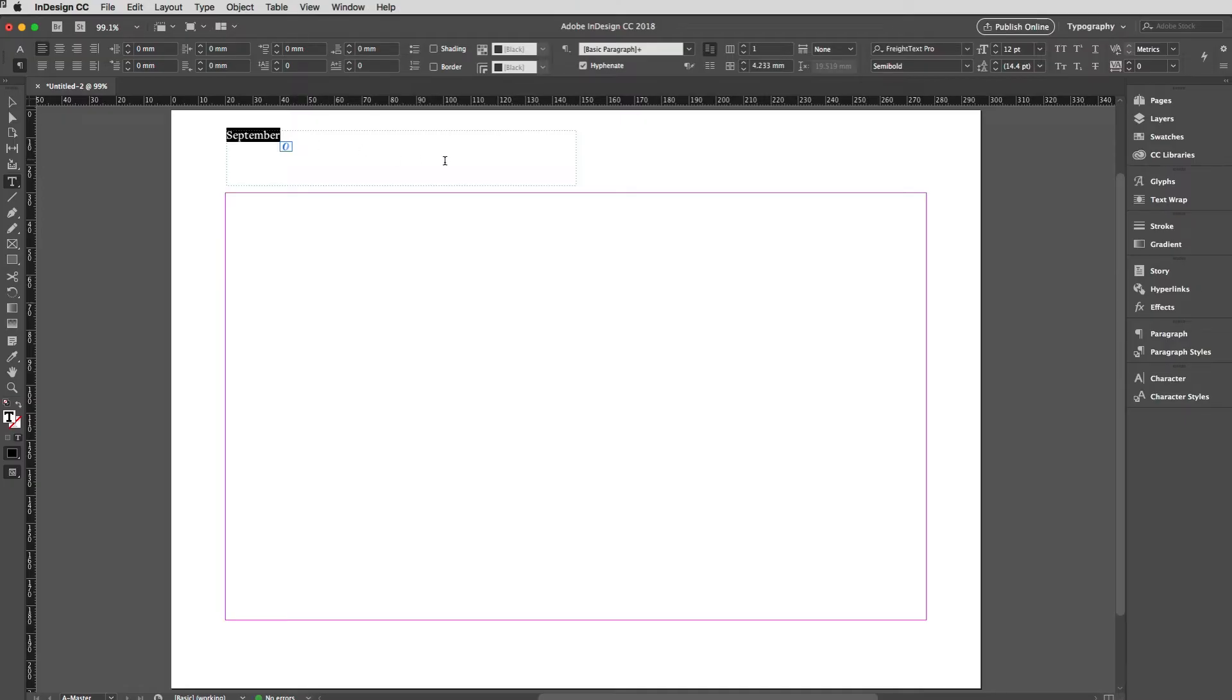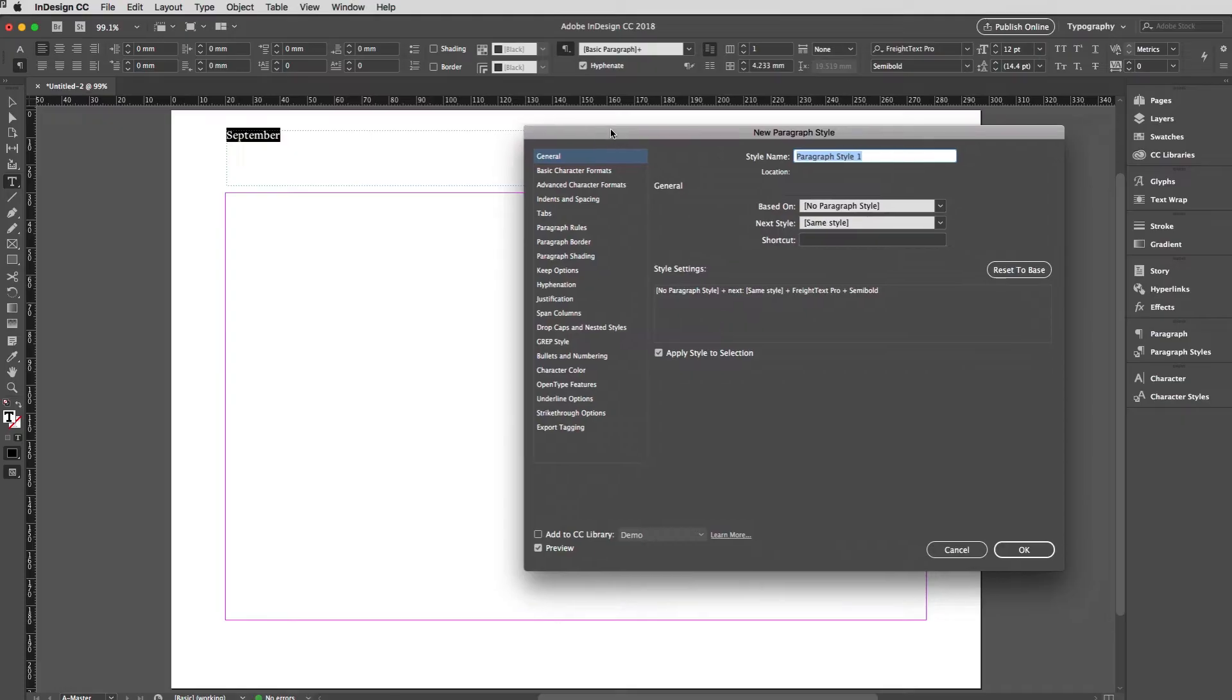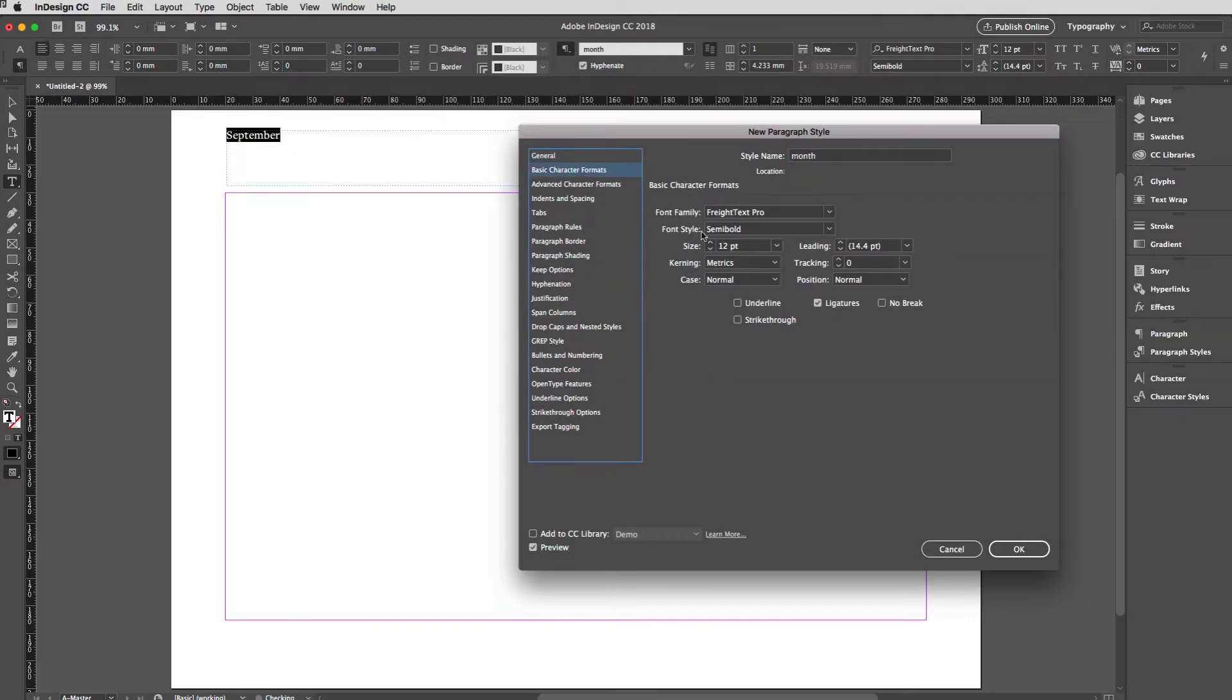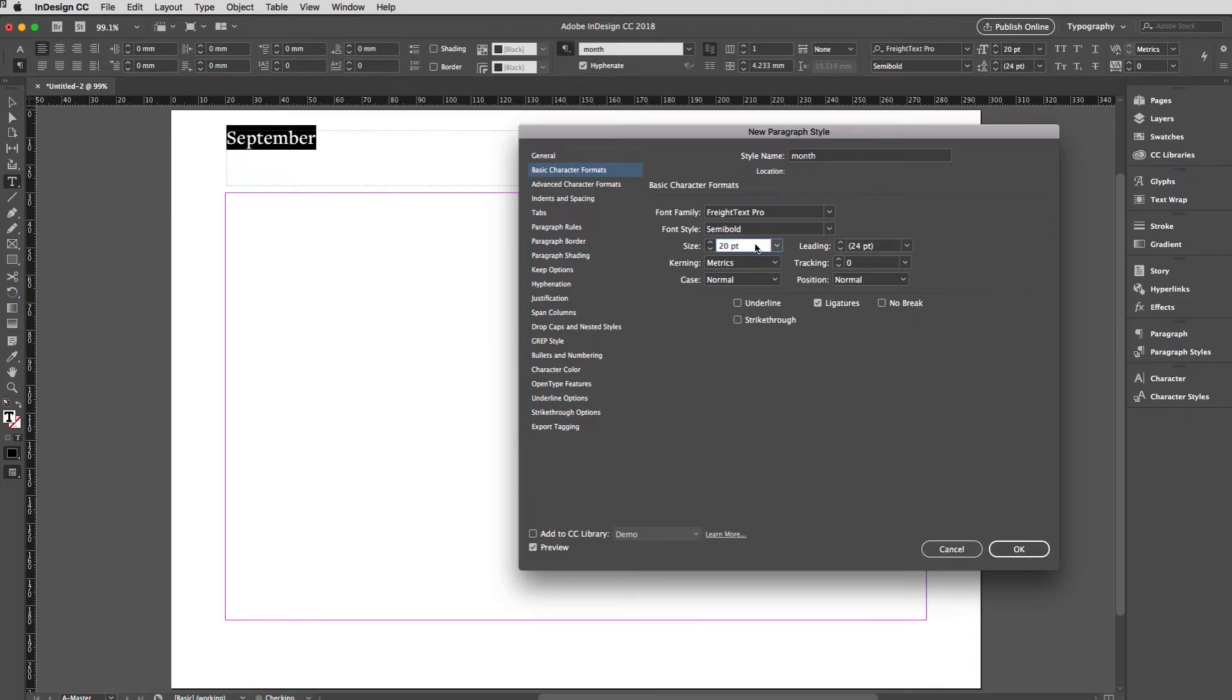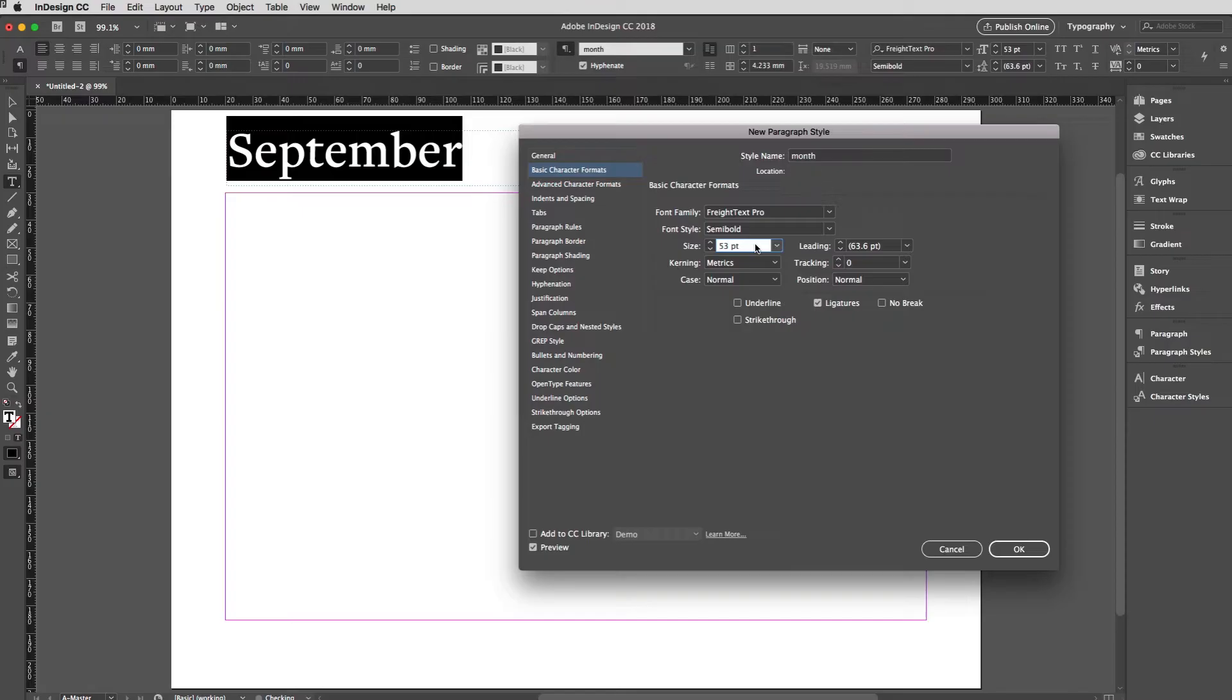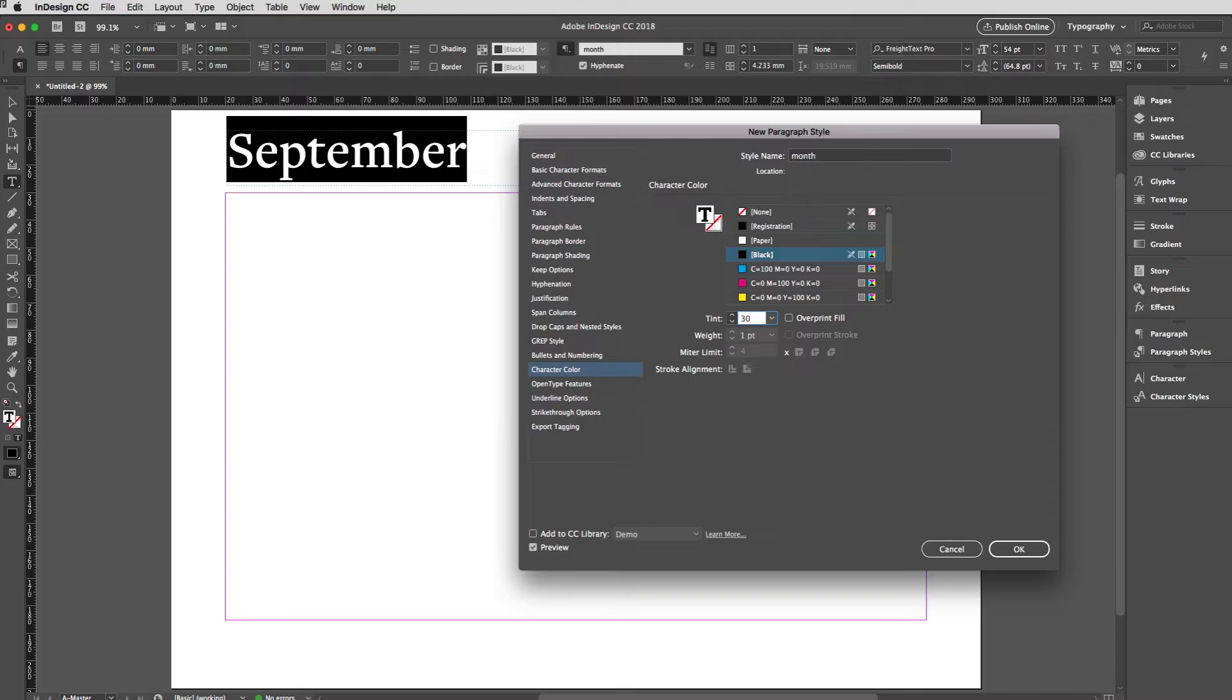I'm going to create a paragraph style for this because this is the key to everything in this particular movie. I'll call this one Month. In my basic character format, I'm holding down Shift and just hitting my up arrow to jump up in increments of 10. 50 is pretty good, I'm going to go with 54. I'm going to change my character color here to black but at 30%, because of course the important stuff with the calendar is what you write on it, not the presentation or color of the text.